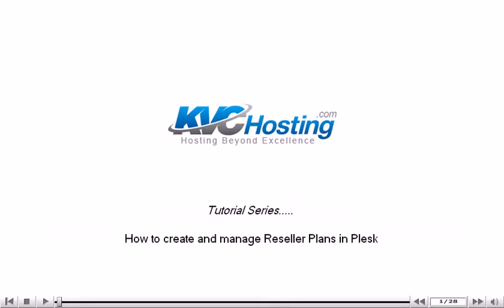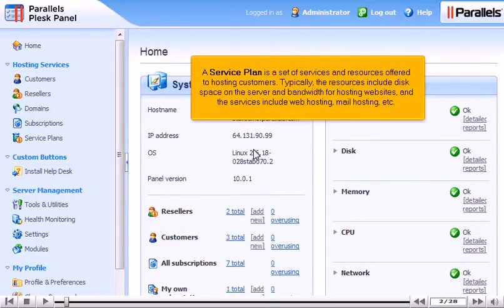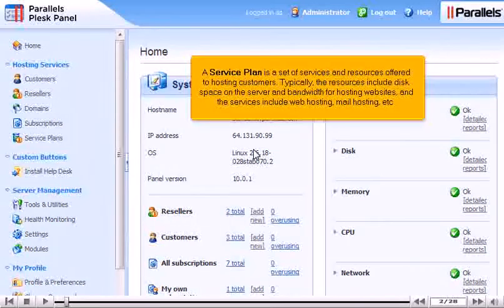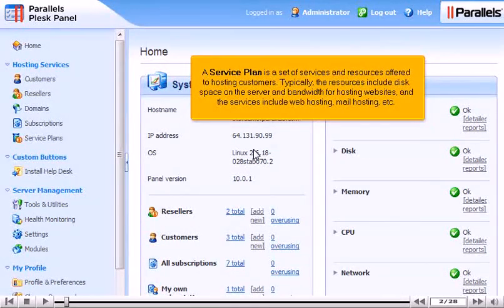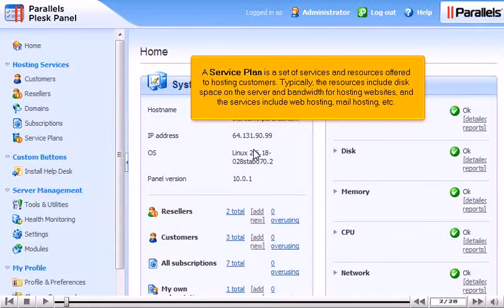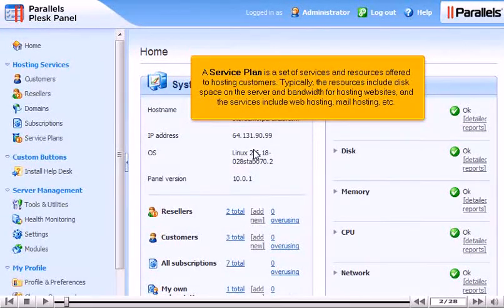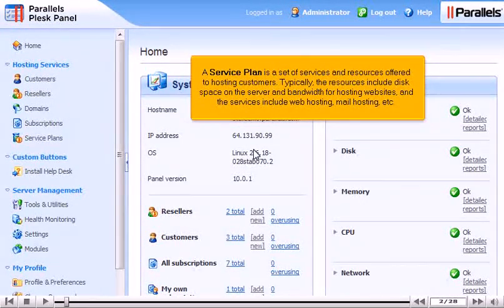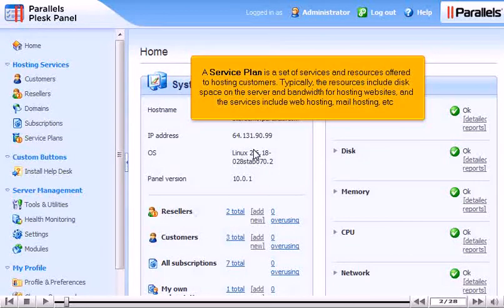How to create and manage reseller plans in Plesk. A service plan is a set of services and resources offered to hosting customers. Typically, the resources include disk space on the server and bandwidth for hosting websites, and the services include web hosting, mail hosting, etc.